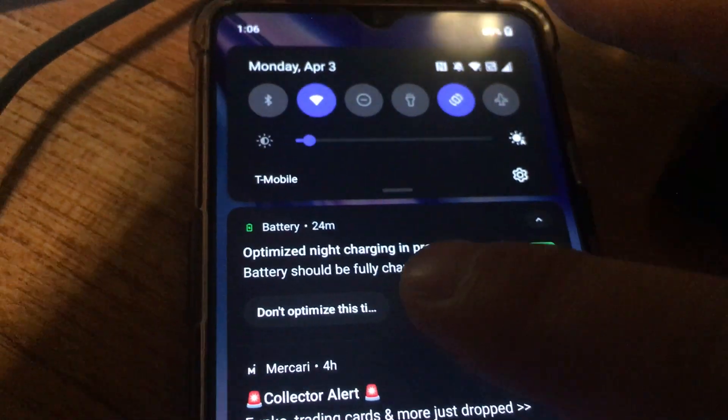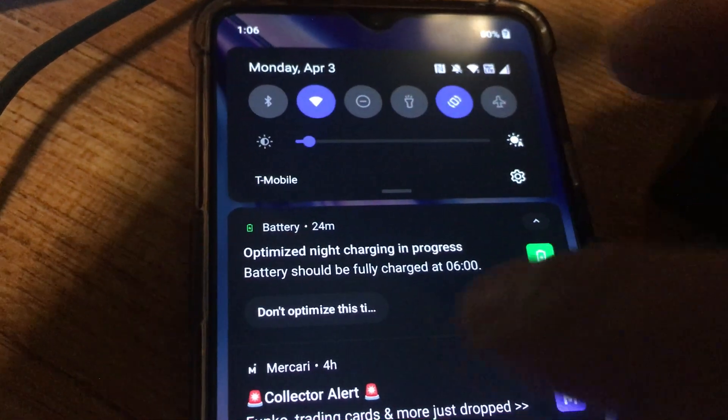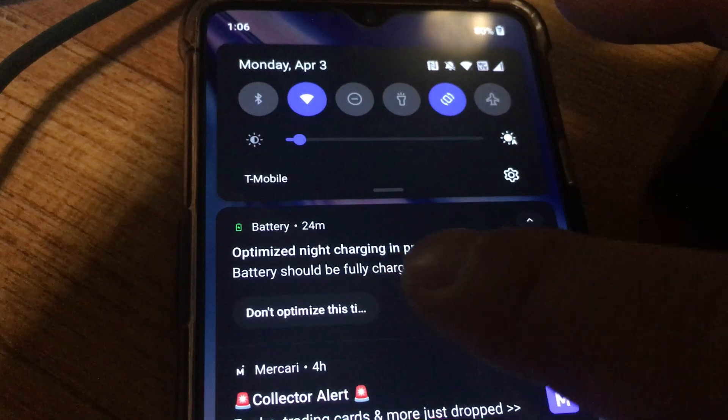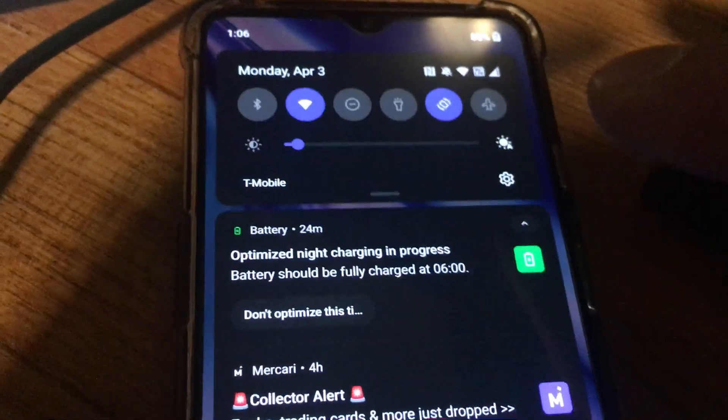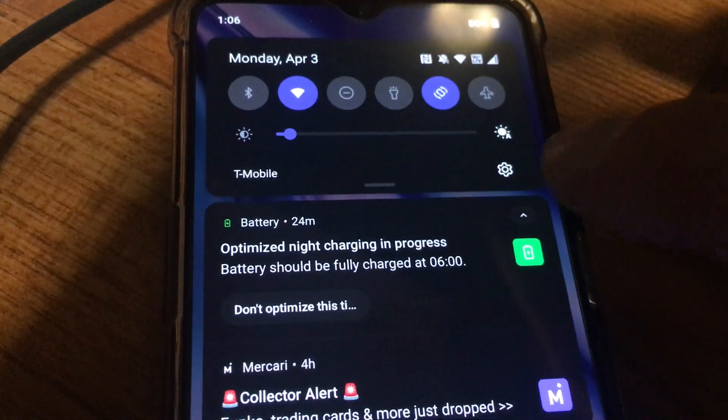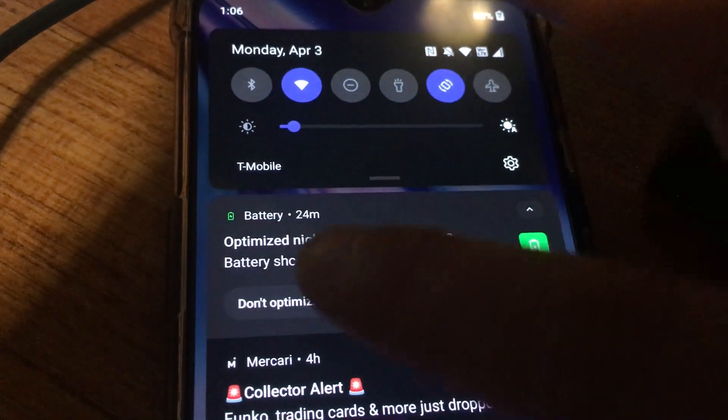If you don't care for this you can always just click on there, don't optimize this time, and it'll probably disable it for this one time.